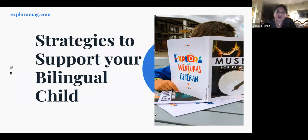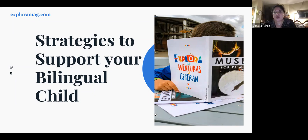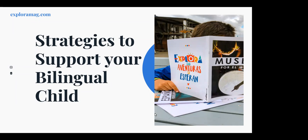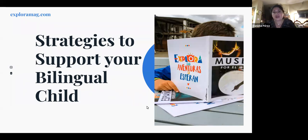Today we're going to talk about strategies to support your bilingual child. We have different reasons why we want our child to speak another language — in this case Spanish, or any language. For some of you it's your mother tongue, your first language, and you want everyone to know it. For others it's your heritage language, or maybe you speak Spanish at home but don't know how to help your child.